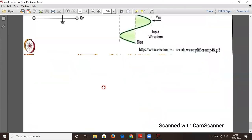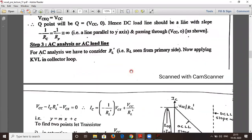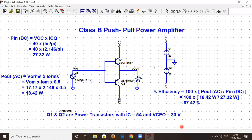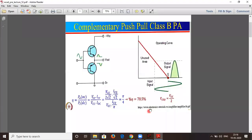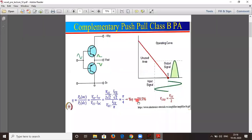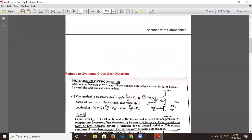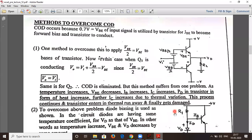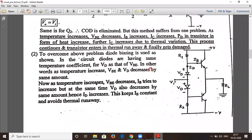Next we'll see the remedy. The complementary push-pull class B power amplifier we simulated gave us an efficiency of 67.42% — the AC power converted from DC at the output. The theoretical efficiency of the same is around 78.5%. The method to overcome the crossover distortion is the class AB push-pull power amplifier with diode biasing.